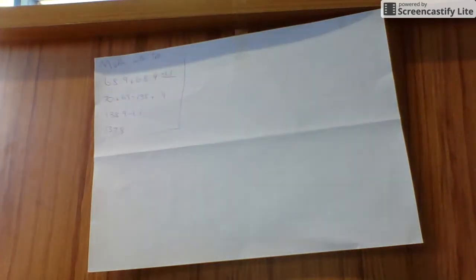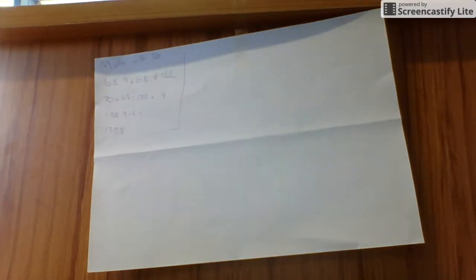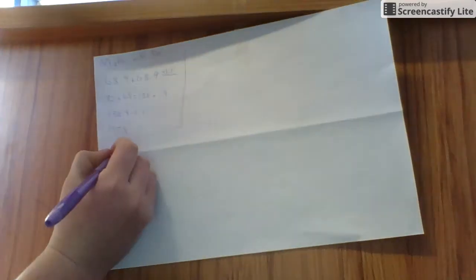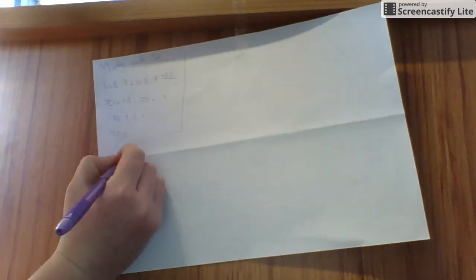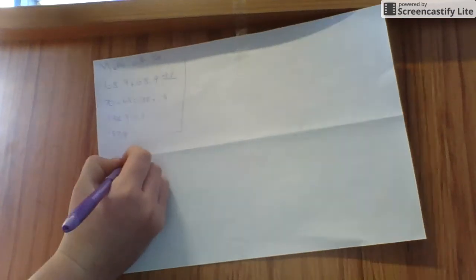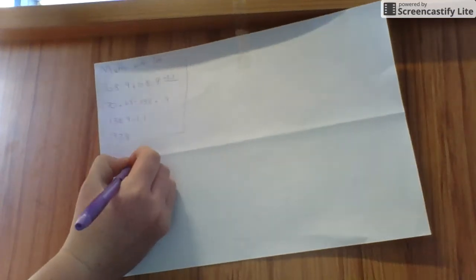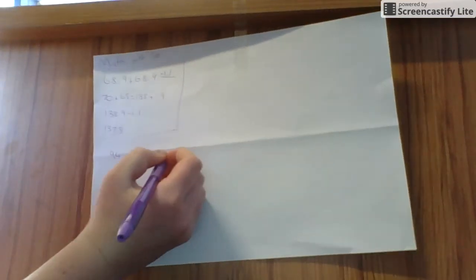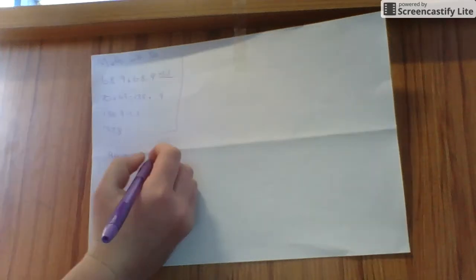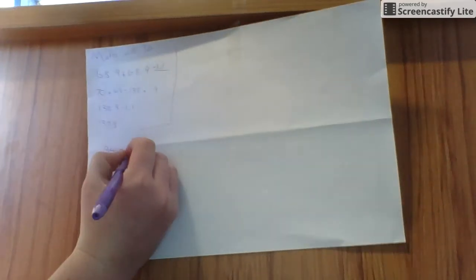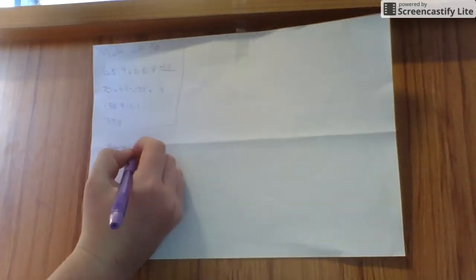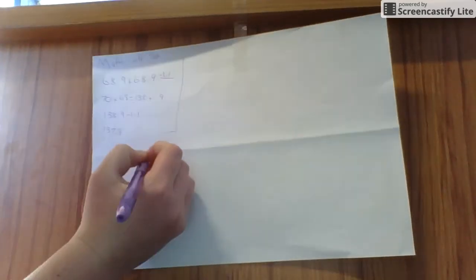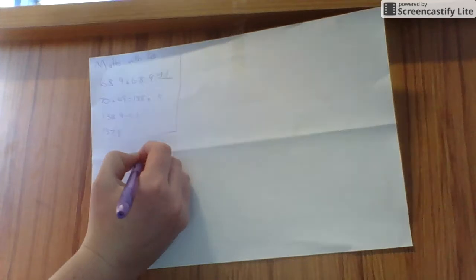The next question I'm going to be doing is 94.2 plus 61.7.